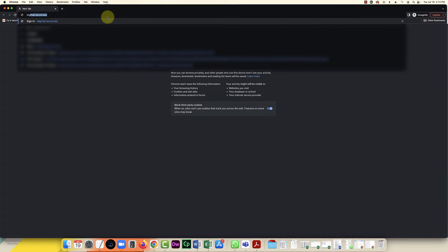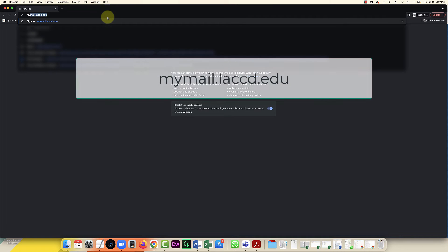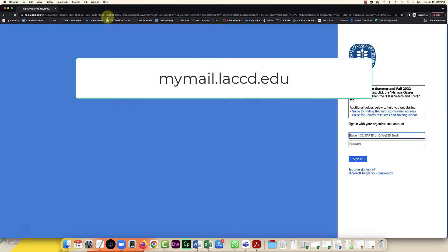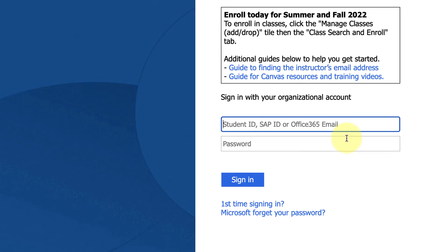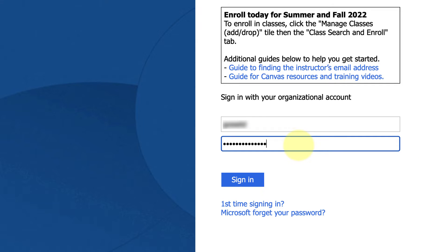The first step is to log into your email at mymail.laccd.edu. On this page, on the right hand side, you're going to enter your user ID, which is usually your student ID, and your password. Then click on sign in.